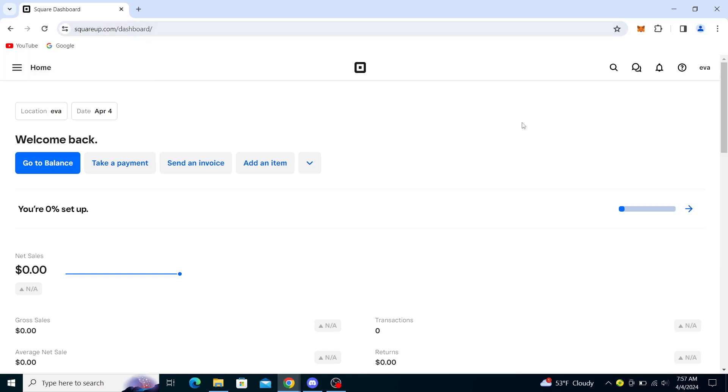Once you click on the sign in button you will just follow the steps to fill out your email address and password information and through there you will have signed in to your account.